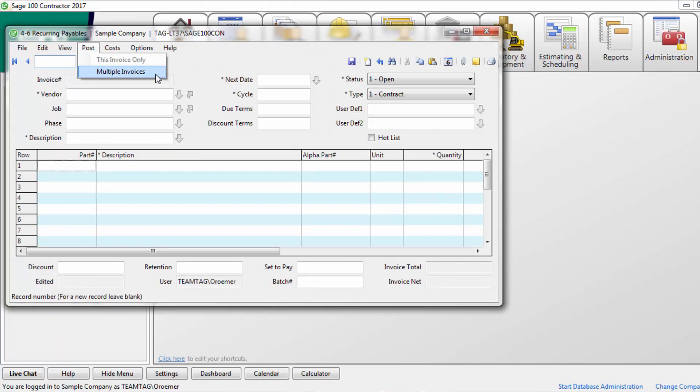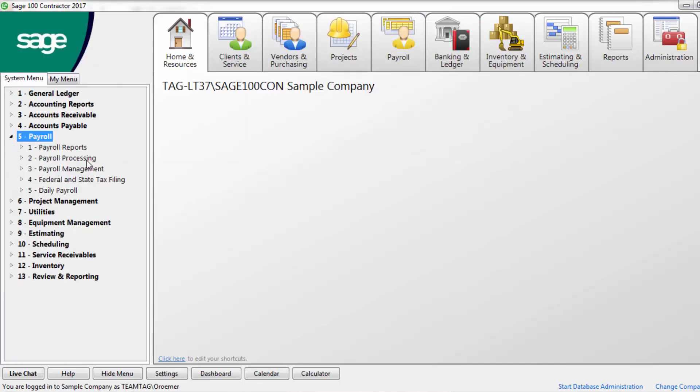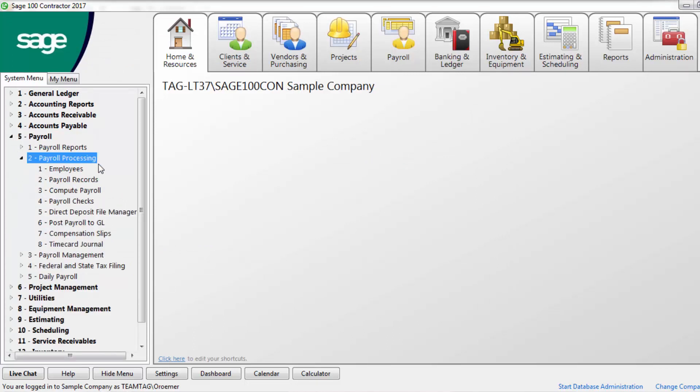Within payroll, ensure that all open, computed, and reverse status payroll records have been posted for the period.